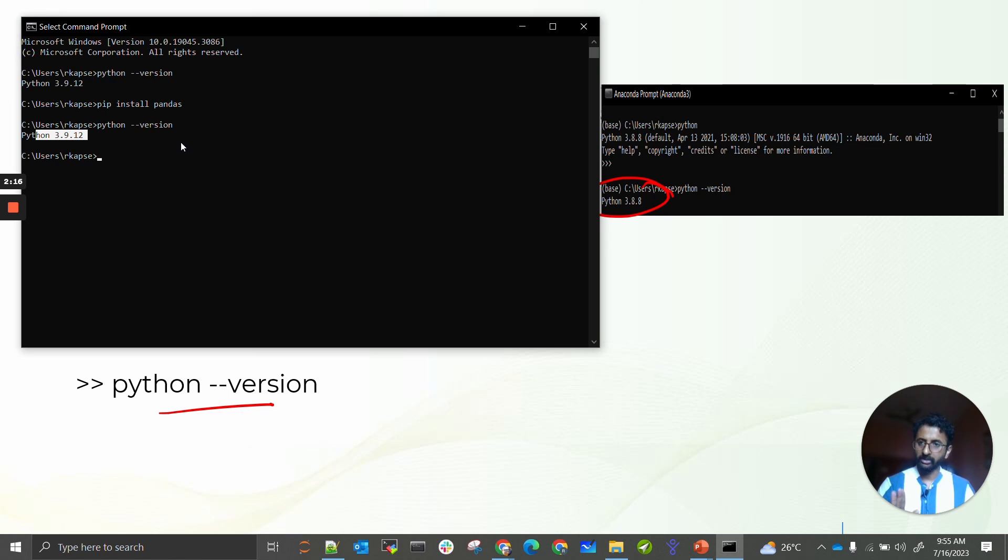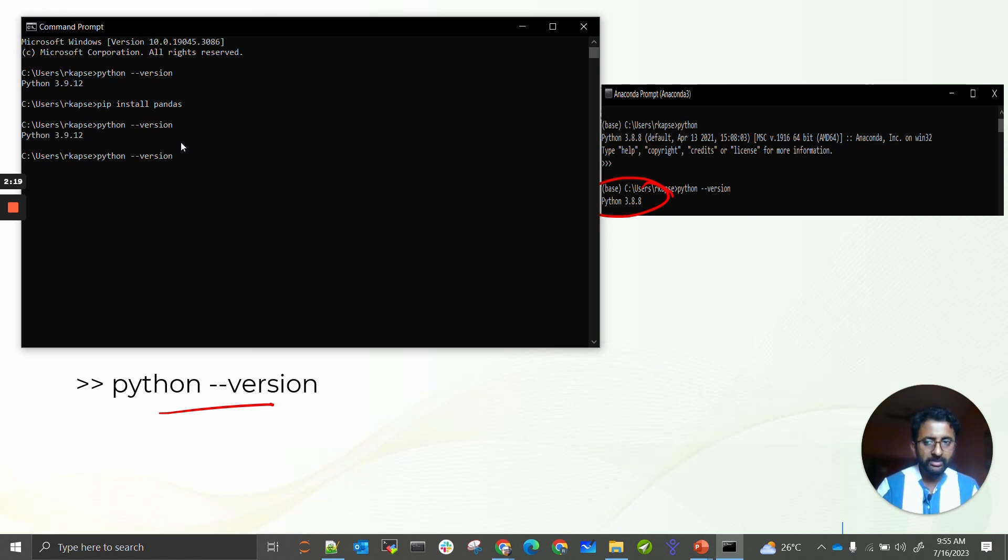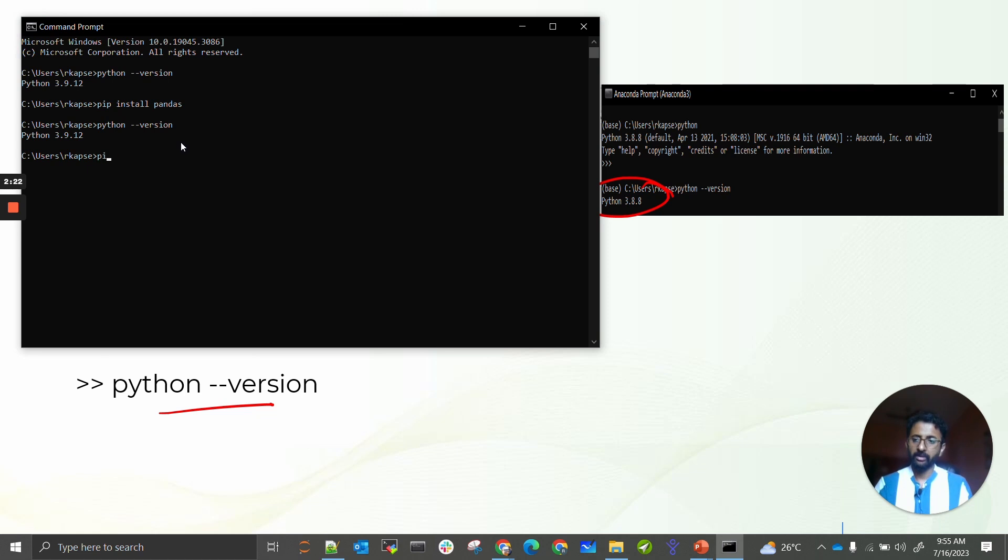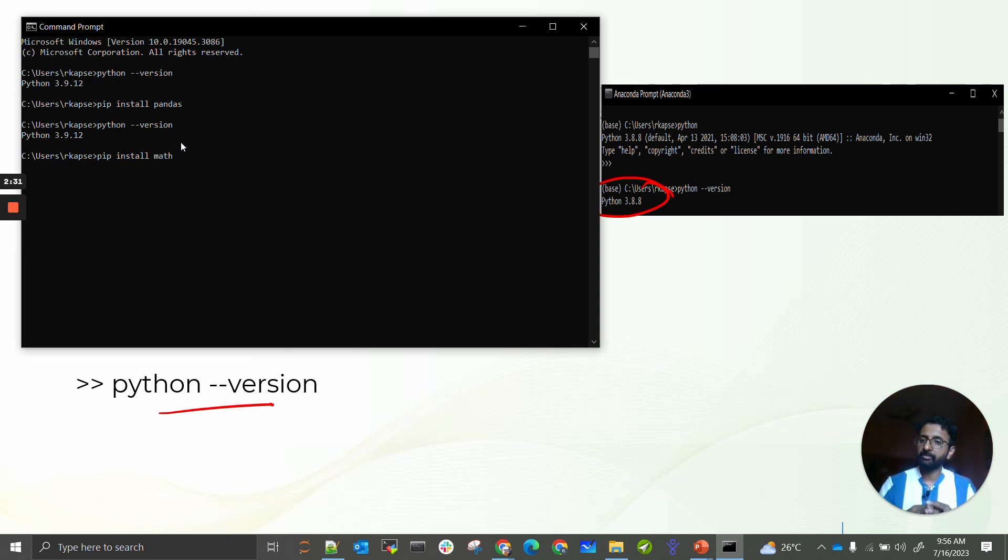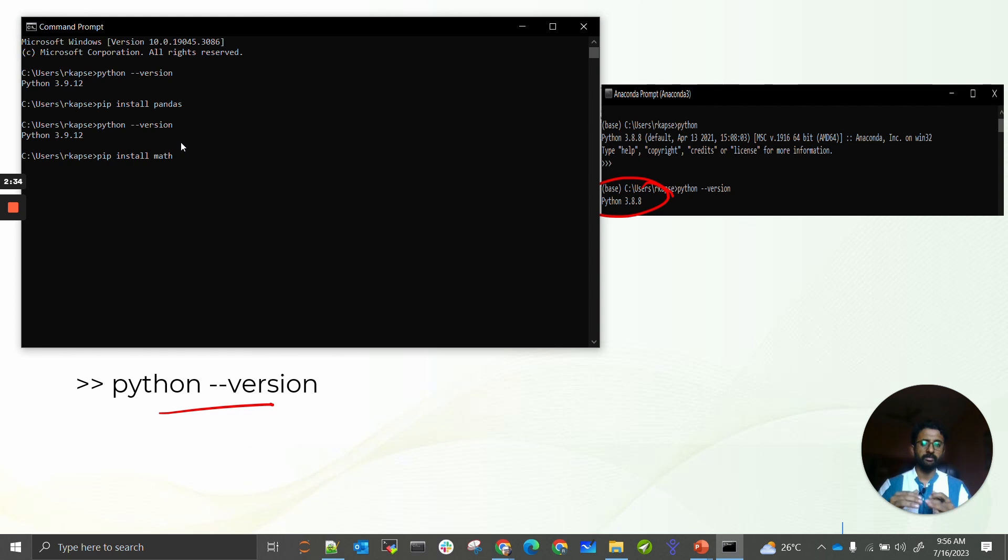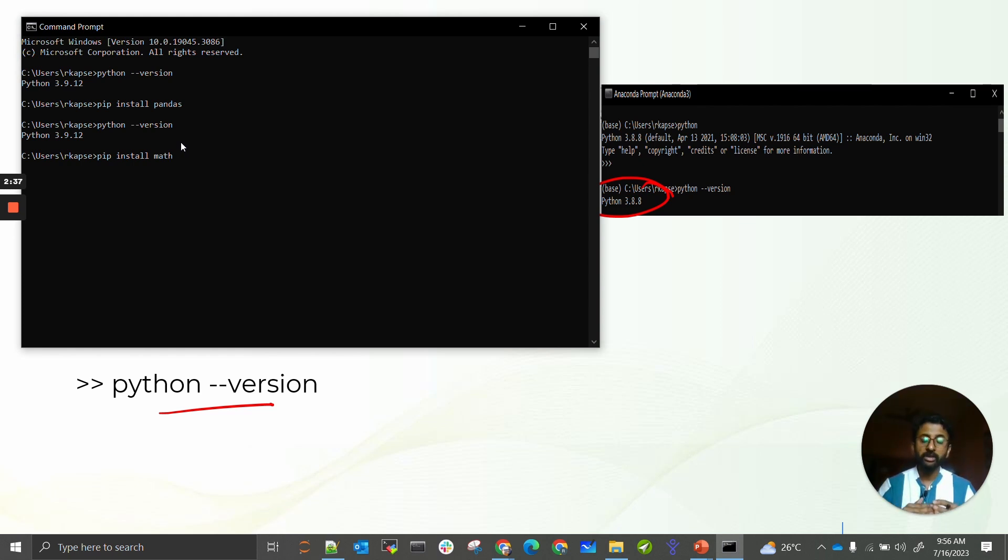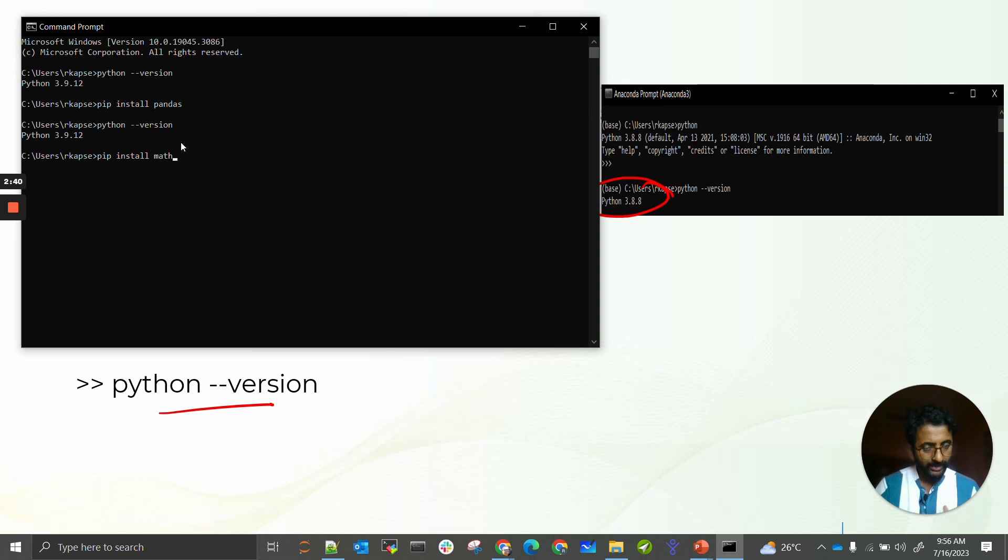Now if I wanted to install different libraries, I need to do pip install and then library name. These libraries are required to complete different application development. You need different libraries as your base for your application or code development, and on top of that you can create your application.